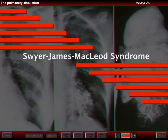Swire and James, and two years later, McLeod and children in England described a syndrome of pulmonary focal hyperlucency due to bronchial disease. In the case of Swire and James, the bronchial disease was bronchiectasis. In the case of McLeod syndrome, the bronchial process was a type of bronchiolitis obliterans.